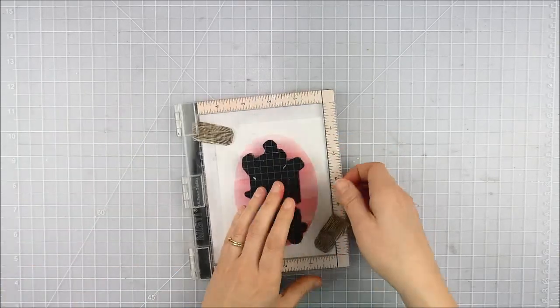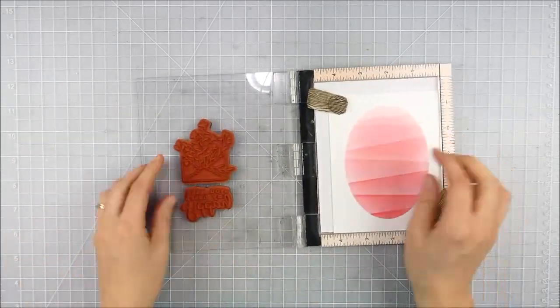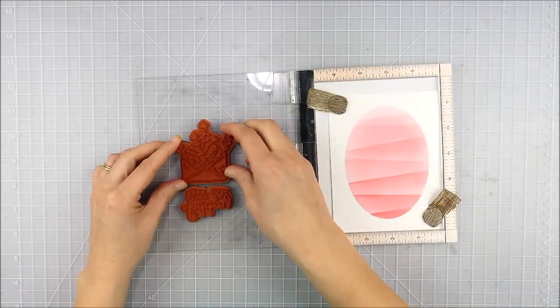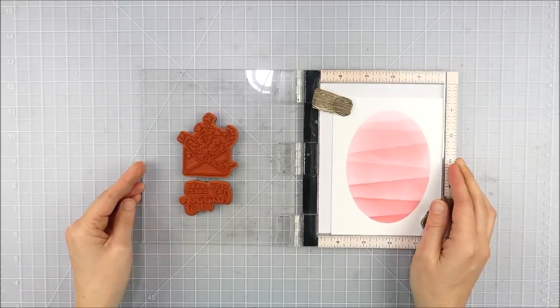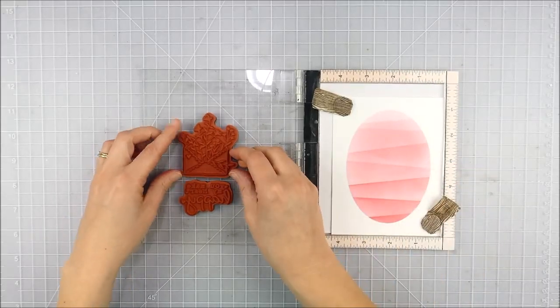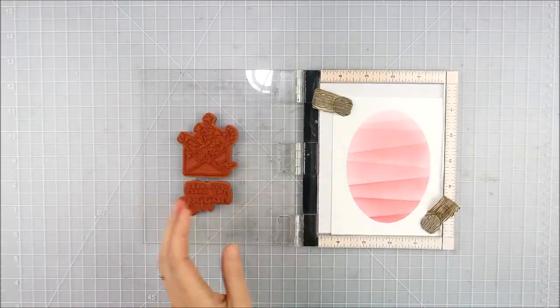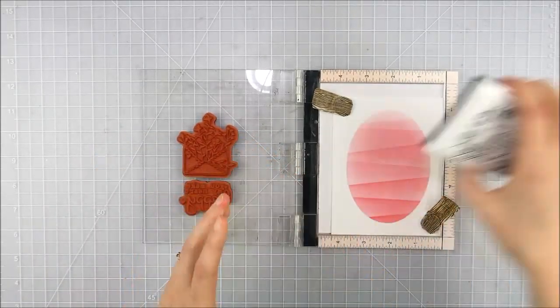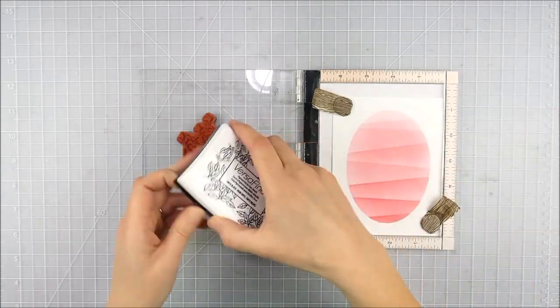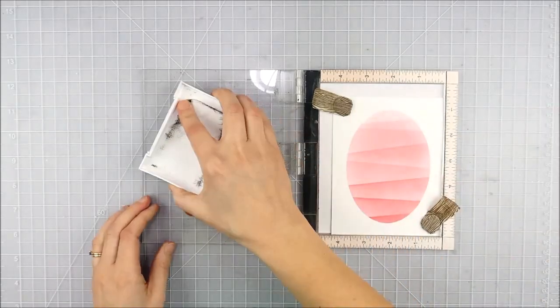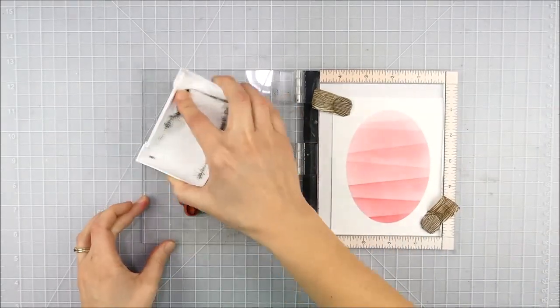I'm going to use my MISTI to go ahead and stamp my image in place. I like to use the grids on the MISTI to line up my image, but the grids on my desk were confusing me so I had to line it up with the grids on my desk as well.